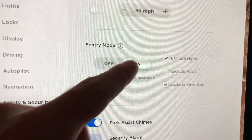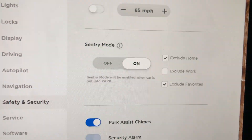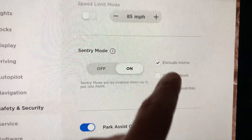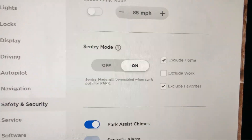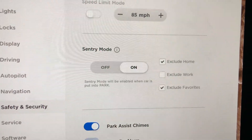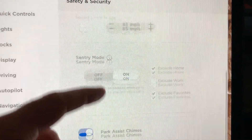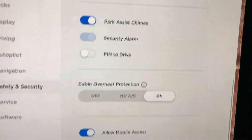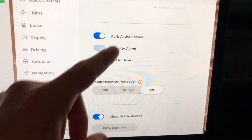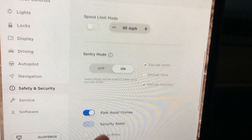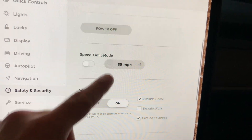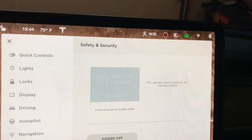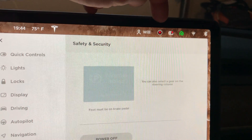Sentry mode got some much needed updates. When you turn it on, you have the option to exclude work or home, or exclude any favorites you've saved in your map. This is great because previously it was a pain to turn on sentry mode. Along with this, sentry mode also now has an icon at the very top of the display, as I'm pointing to right here.